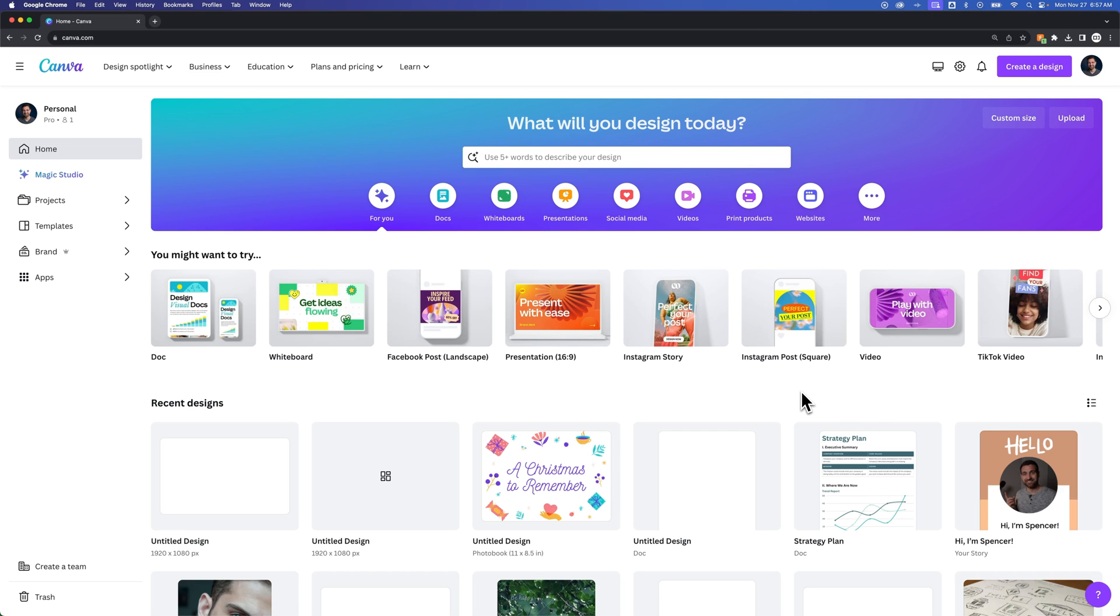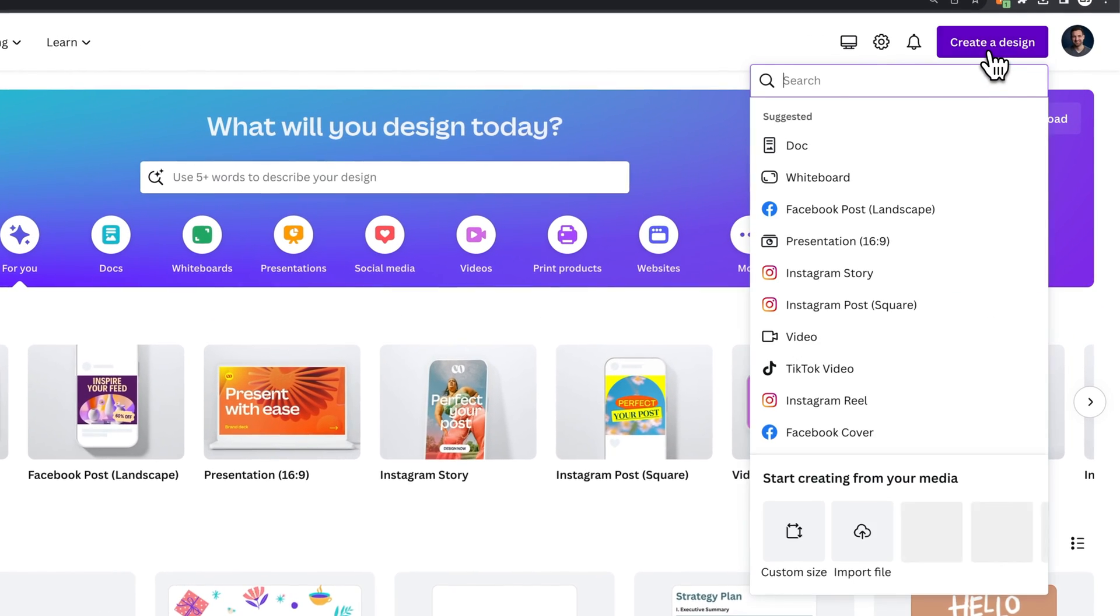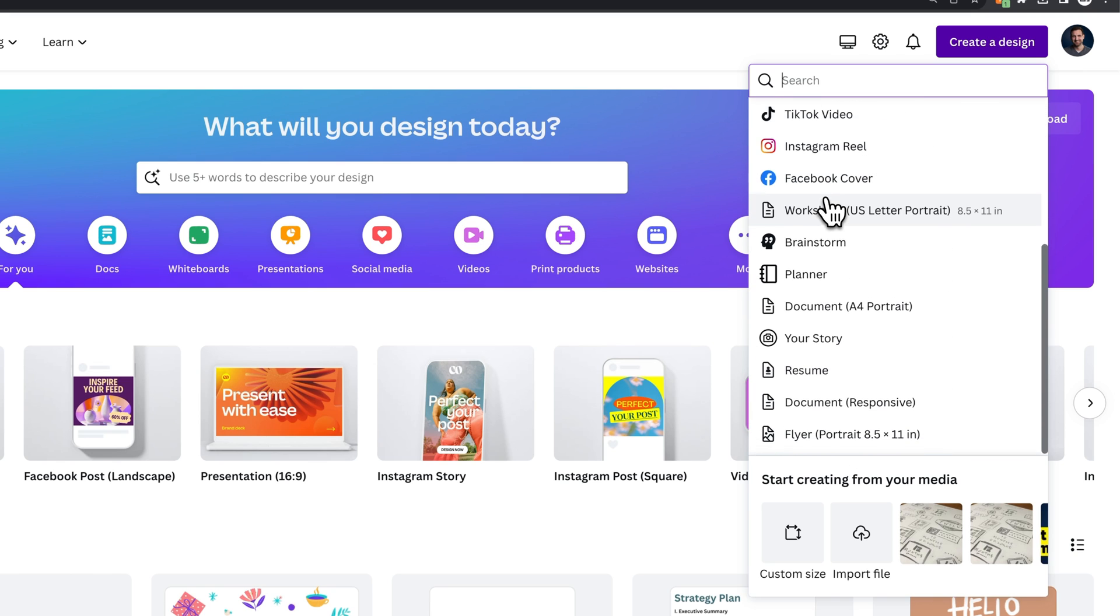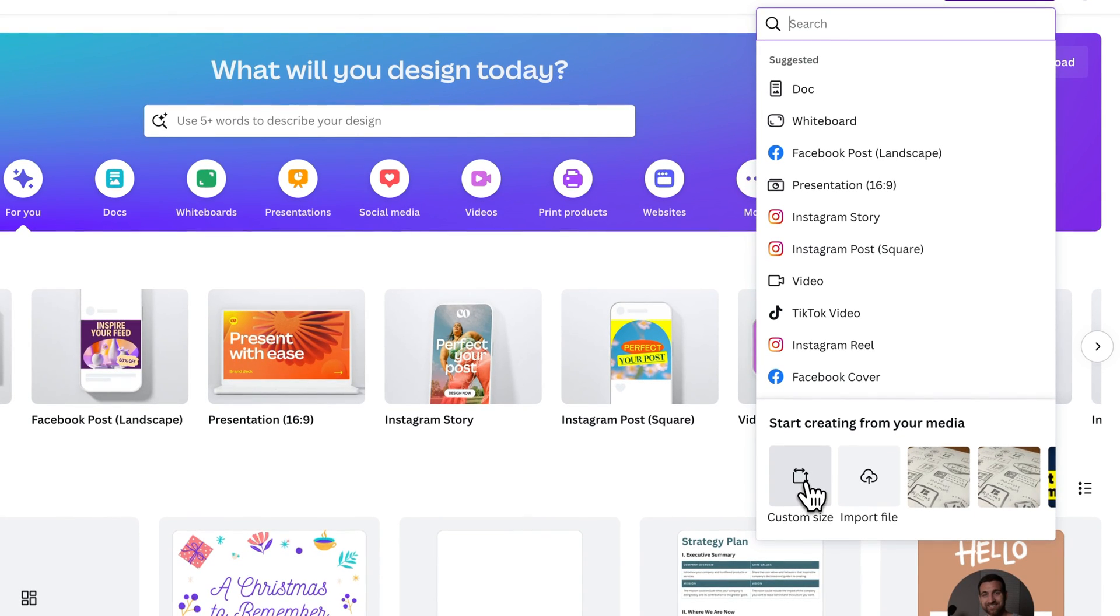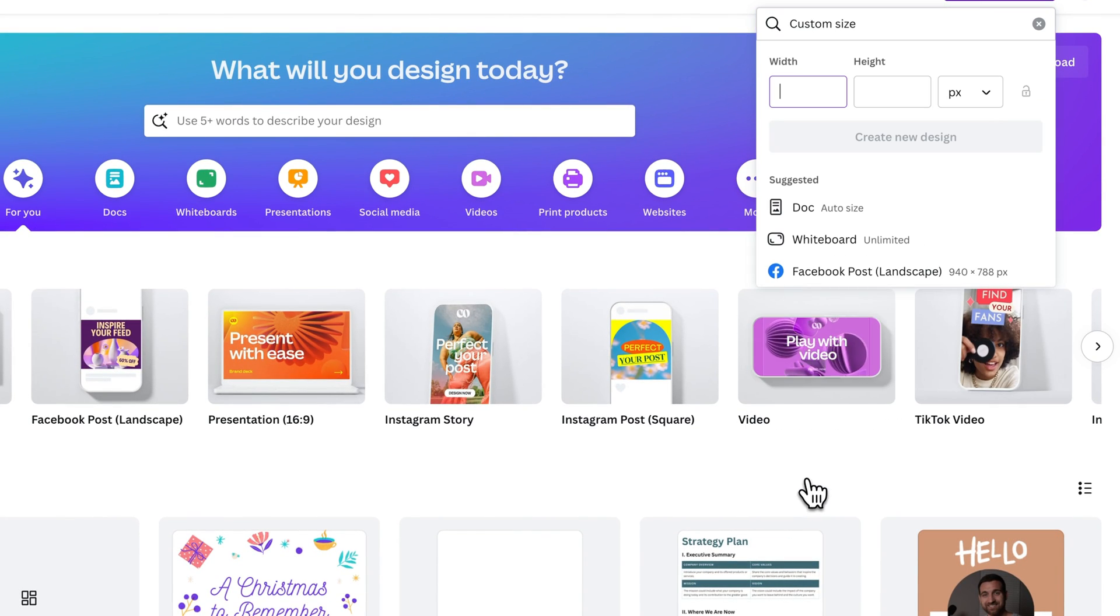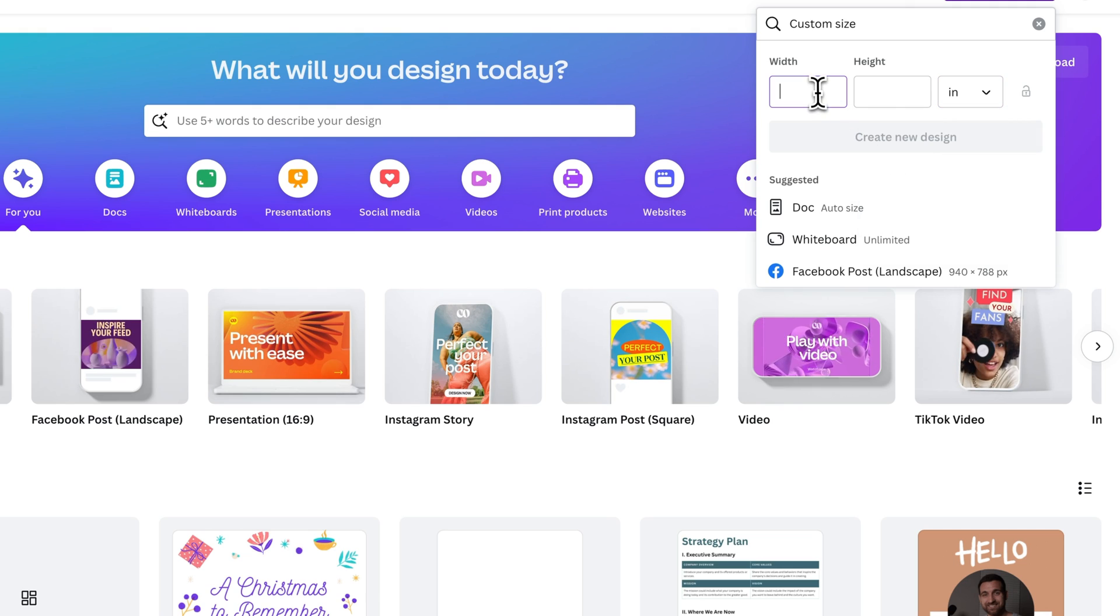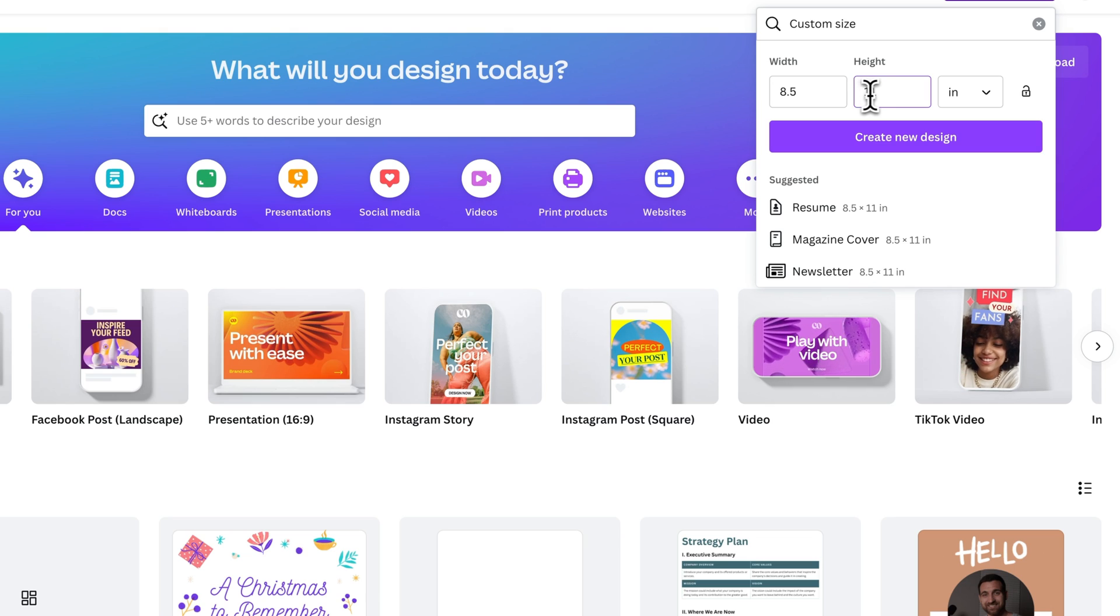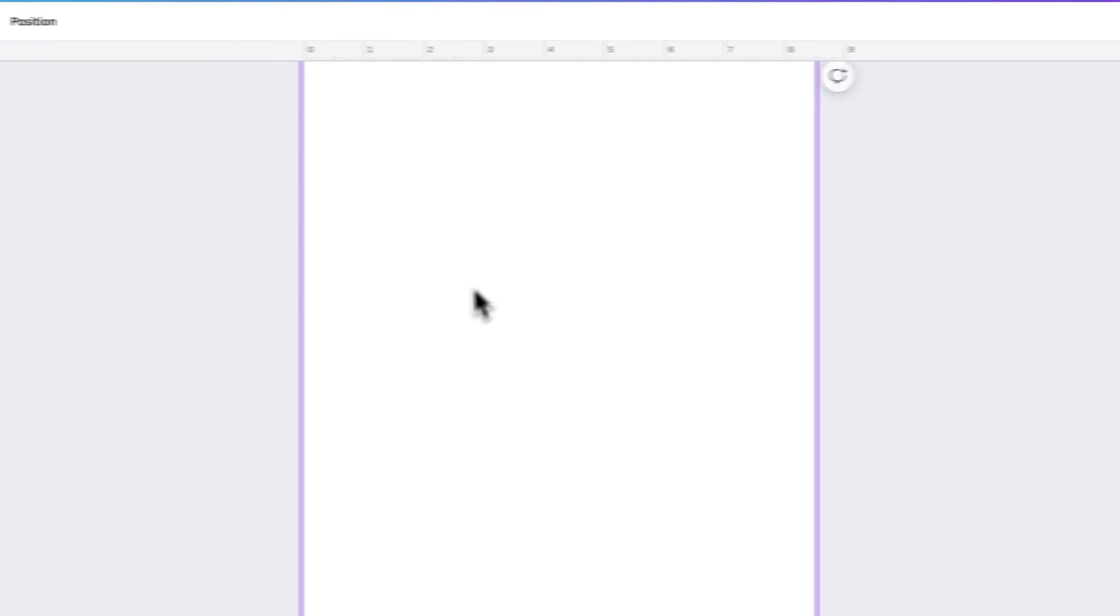Let's take a look at a custom design first. If I go up to the upper right and create a design, I should see custom size right down here. I click custom size, maybe I want it to be in inches, and we're going to do 8.5 wide and 11 tall, just kind of like a sheet of paper size. We're going to create a new design.